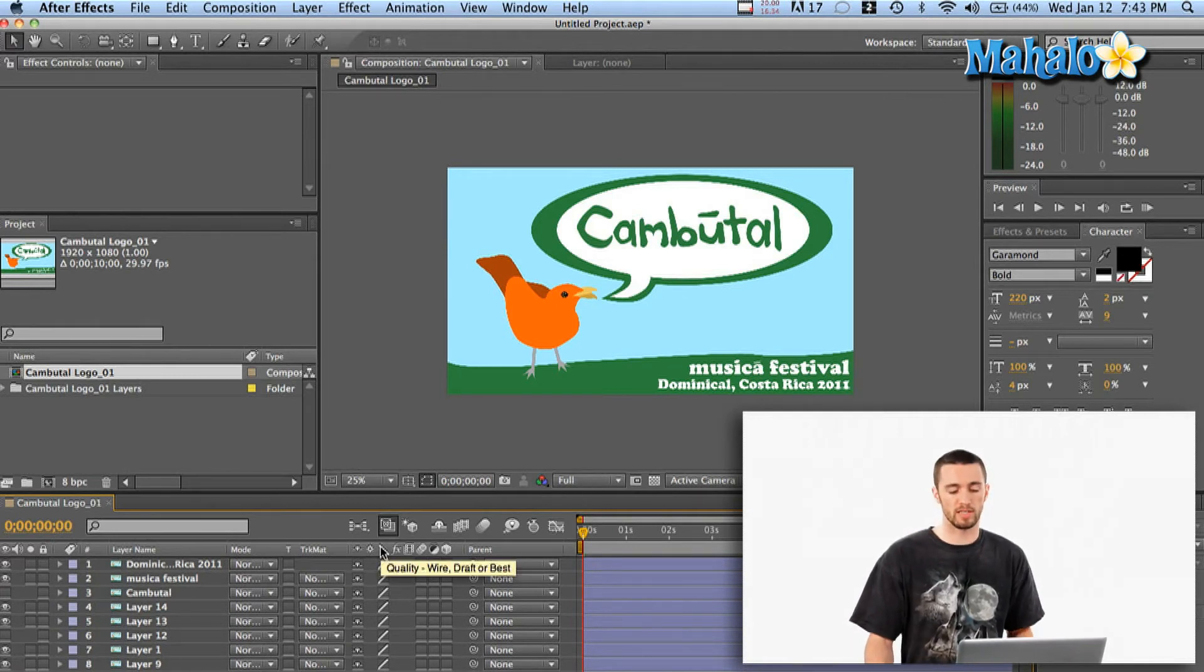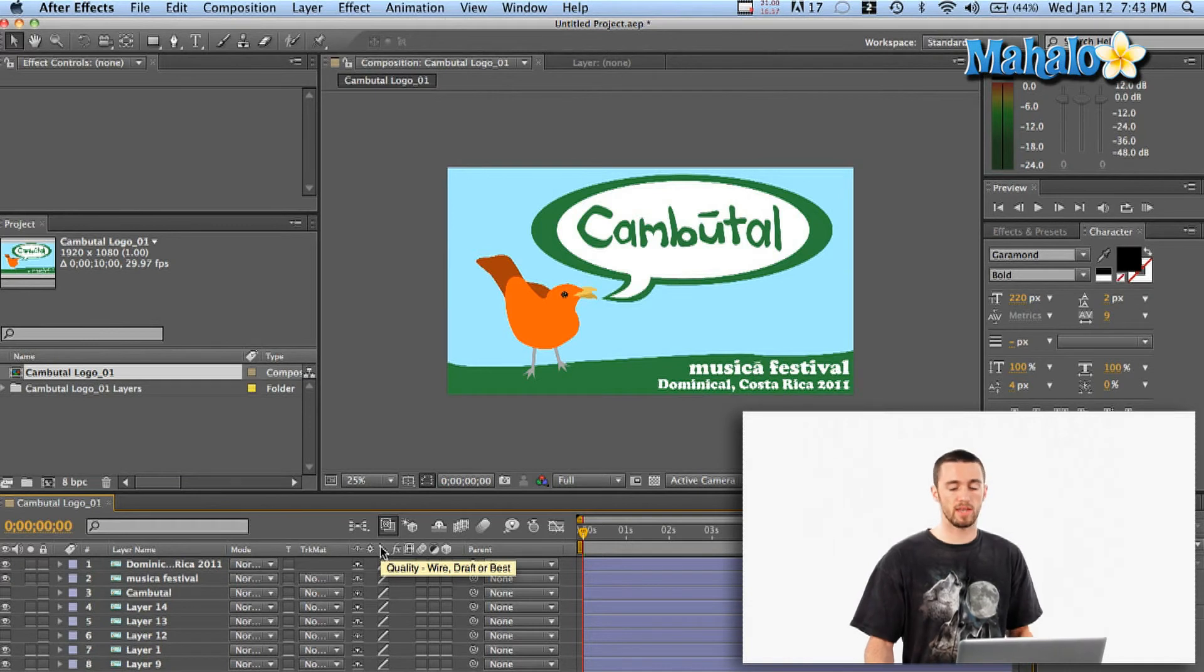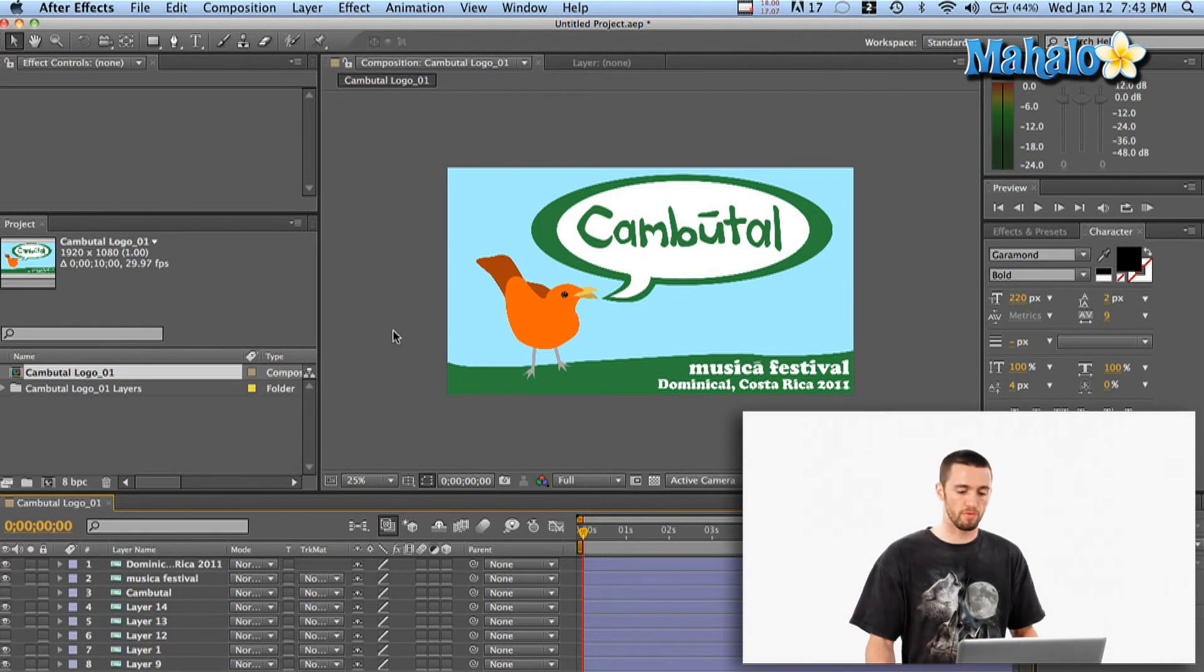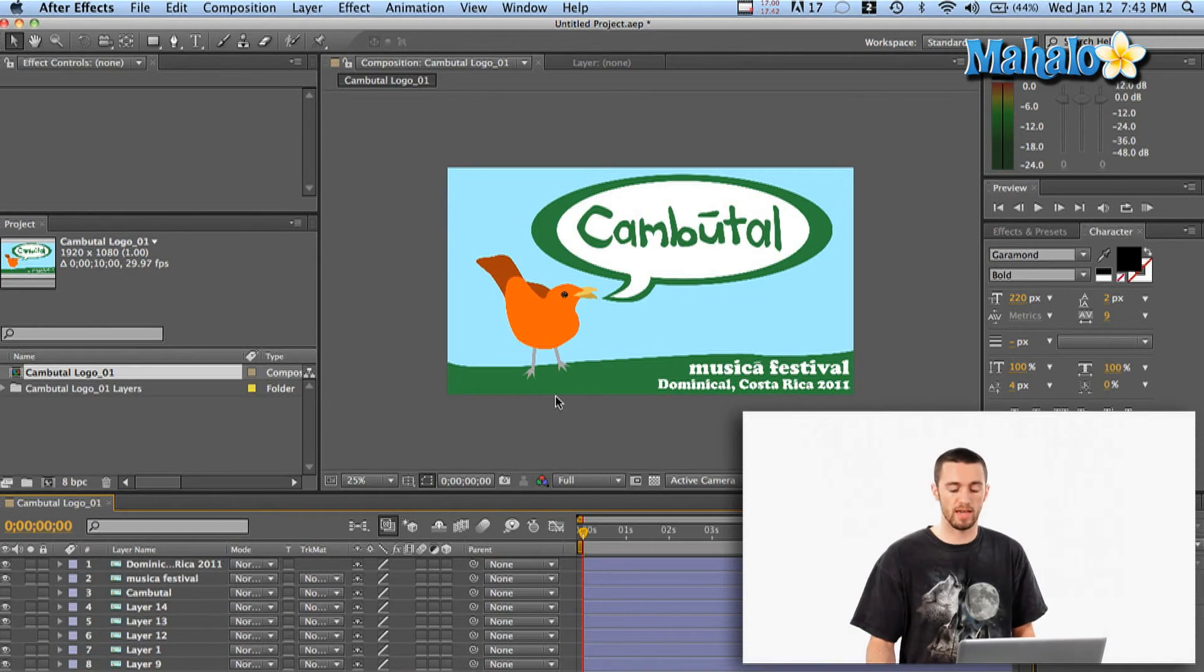So now what I can do is I can take these elements and I can animate them from here. I could have my bird fly into the composition and land. Whatever you want to do, that's the quickest and easiest way to import Photoshop files per layer into your Adobe After Effects project.